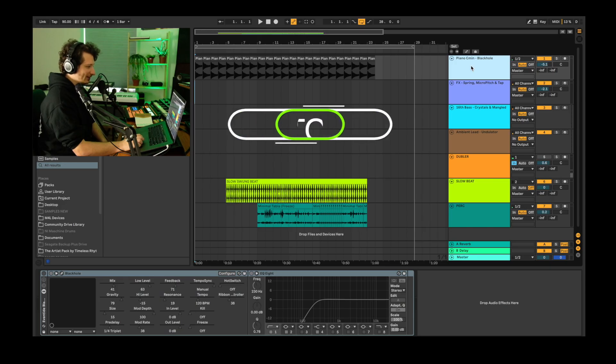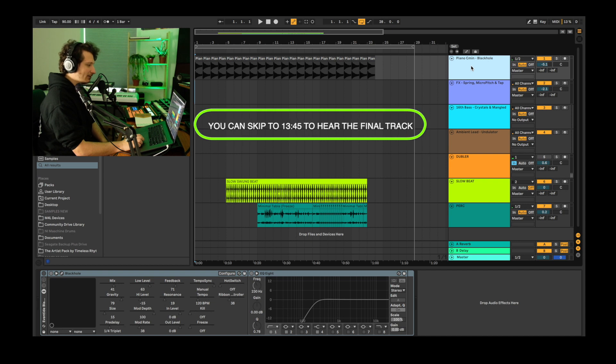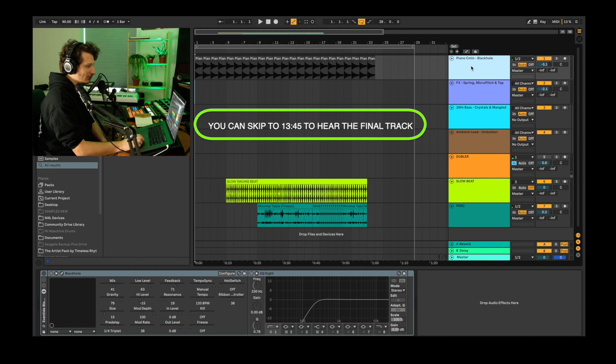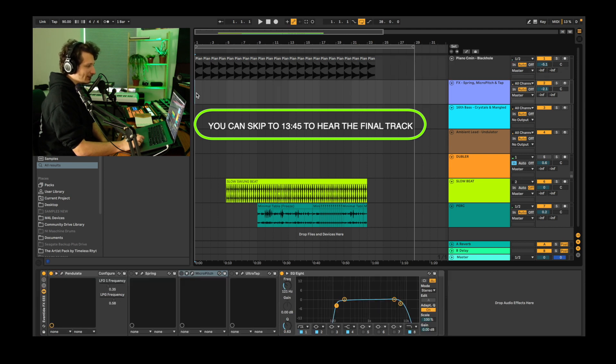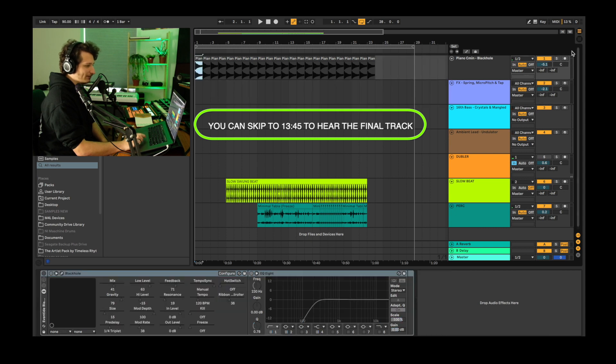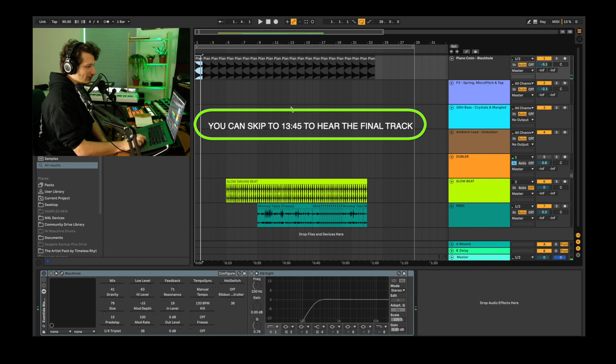Before getting started setting up the effects and performing the sounds, I just want to talk over a useful technique to use while singing ideas with Doubler. It's always a good idea to sing over a drone or a pad or a chord progression that gives you a context while singing. For example, in this project we're going to use a piano chord playing a C minor. And we're also going to set Doubler to C minor so we make sure we stay in key while singing.